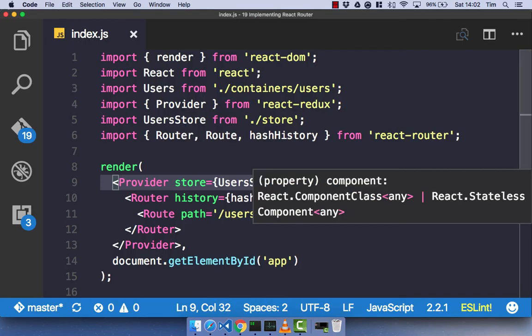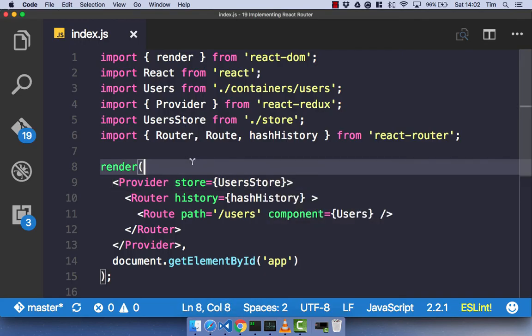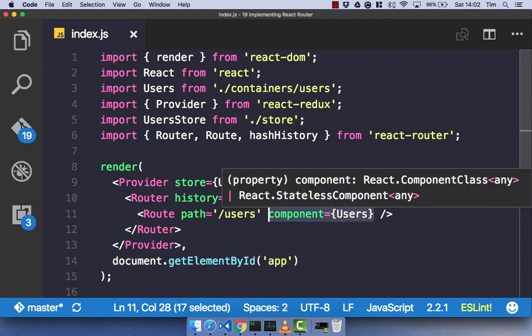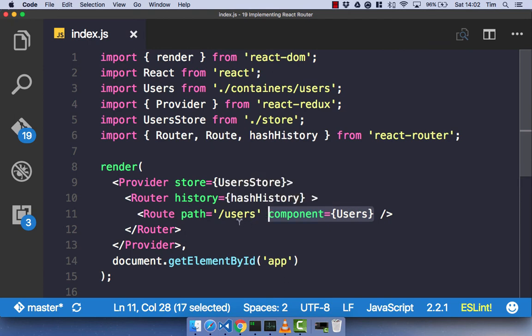So, you can see that we have a simple implementation of React Router done here. So, we have our path forward slash users and we have our component of users. So, now if we go to users, we get our users component.